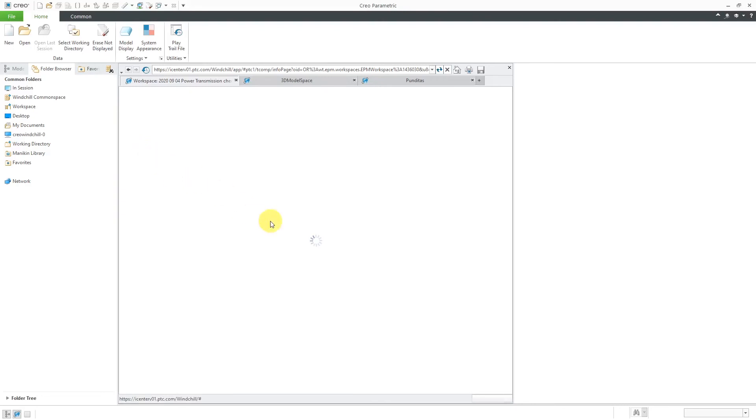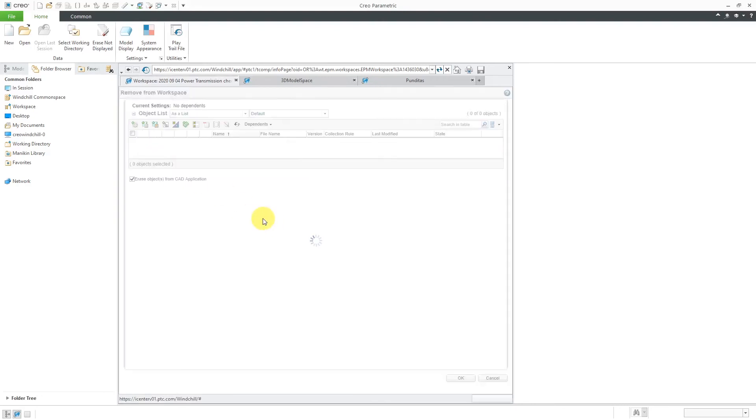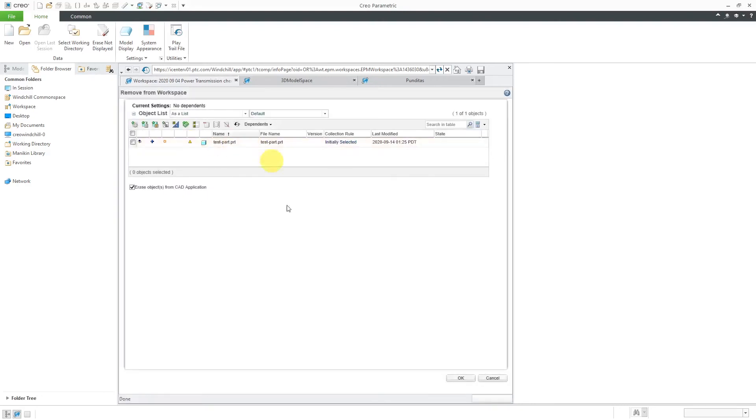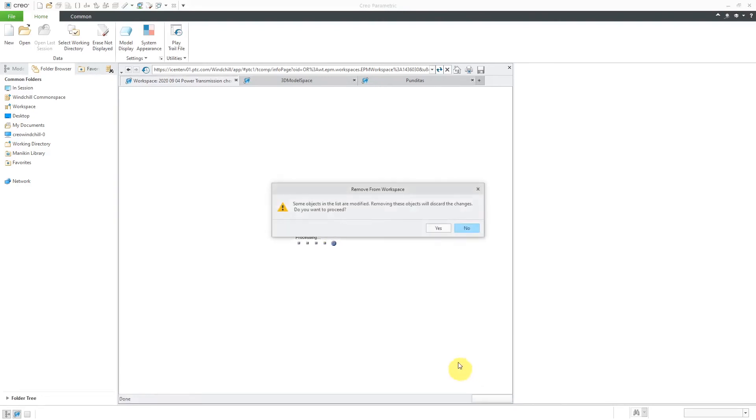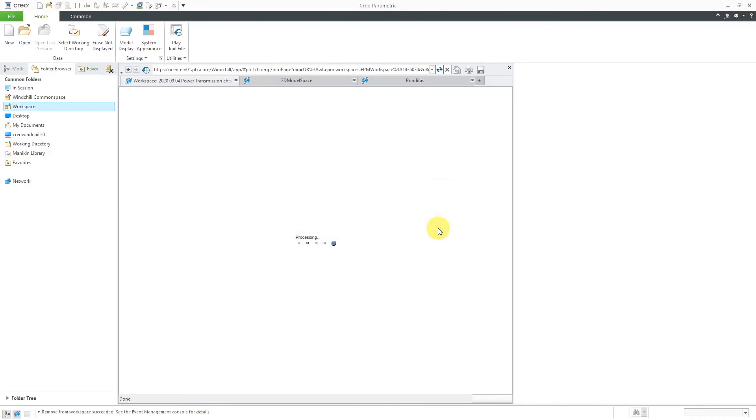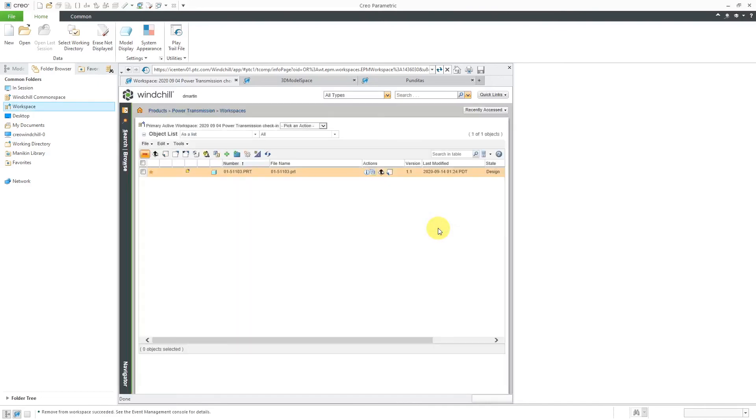I will select it and then use the minus sign to remove the objects from the workspace and then click the OK button. It says some of the objects in the list are modified. Removing these objects will discard the changes. Do you want to proceed? I will click the Yes button and now we just have a checked out object.